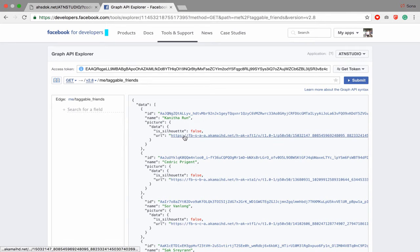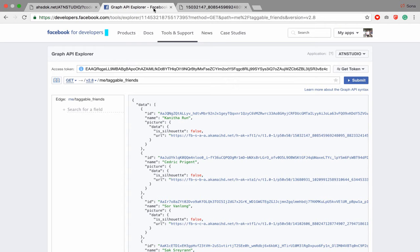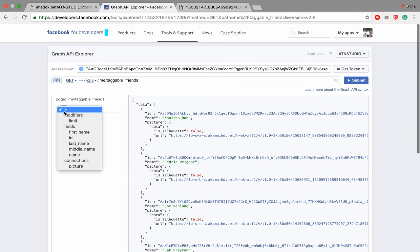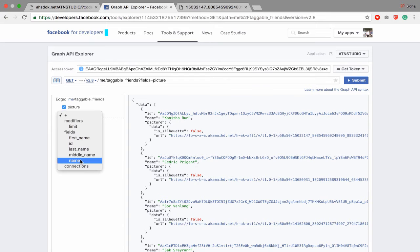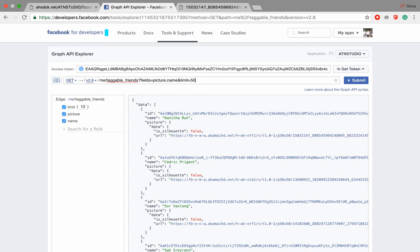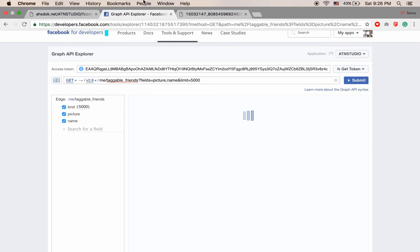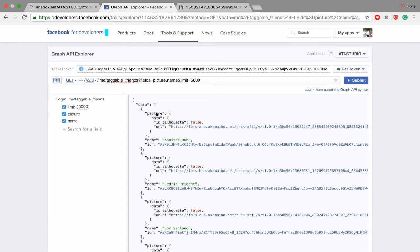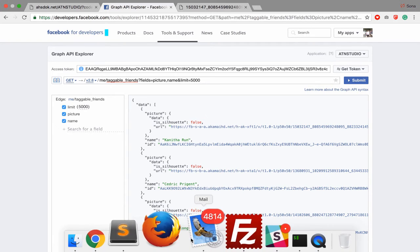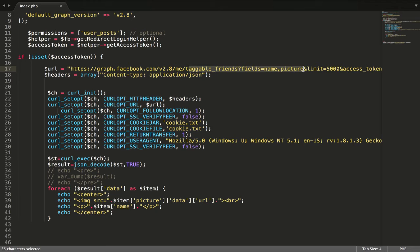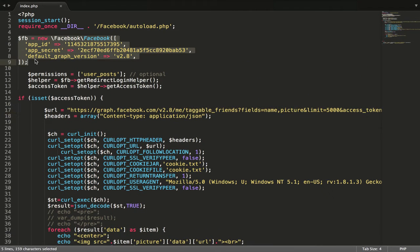Boom, you get all of your friends. The data you get has name, ID, and picture. Let's get picture, name, and set the limit to 5,000. You get data, you get the image, you get data with picture and name. After that you just copy this and paste it into your project.